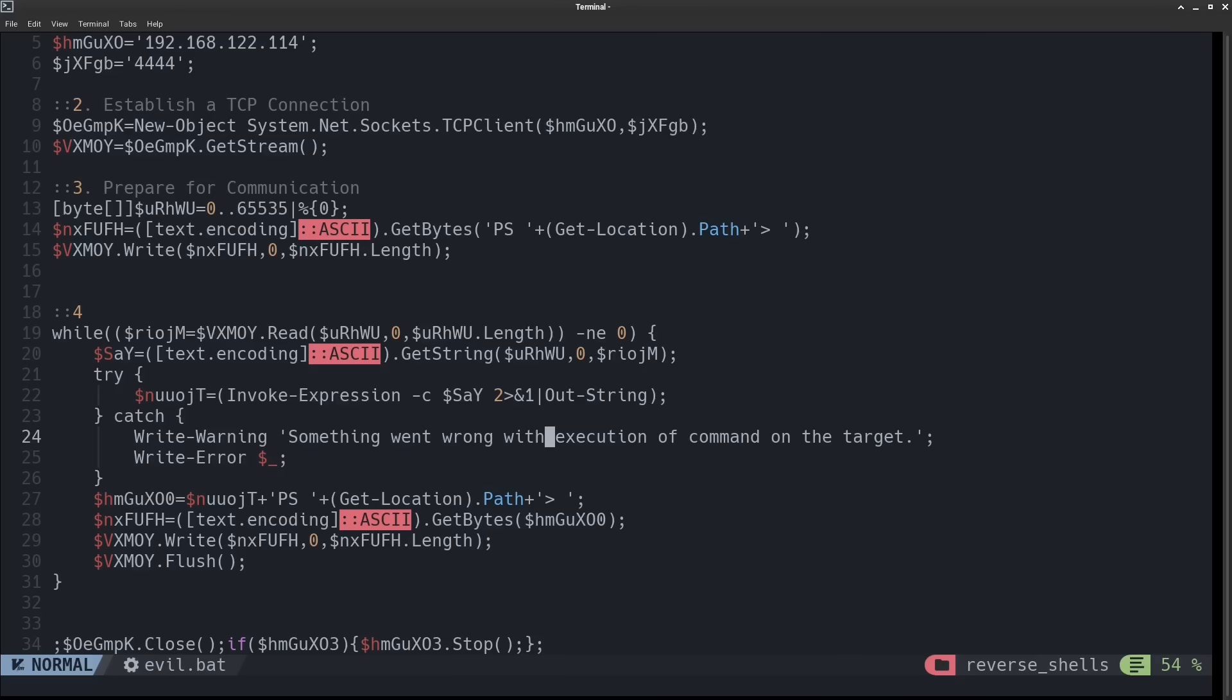If there's any errors, then they get caught in here in the catch block and the attacker gets a message on their machine that something went wrong with the execution of that command on the target machine.